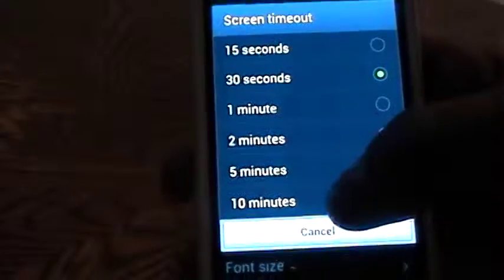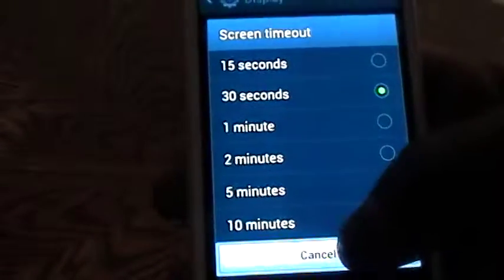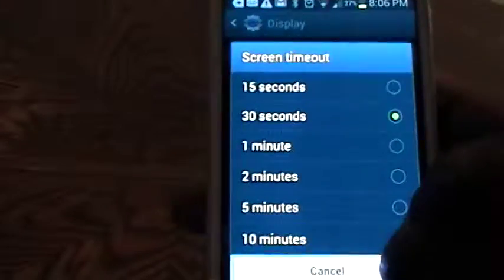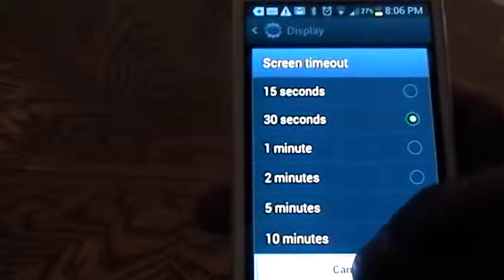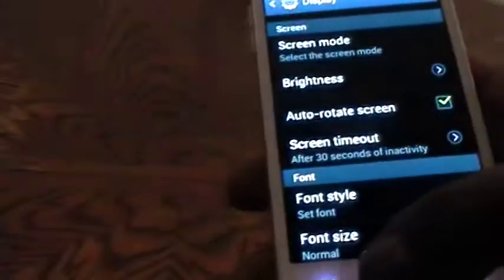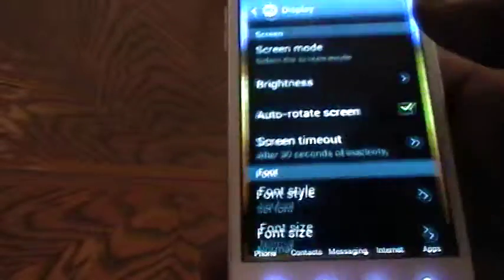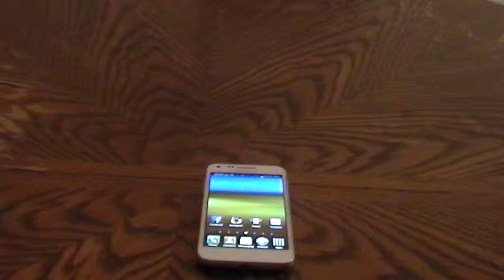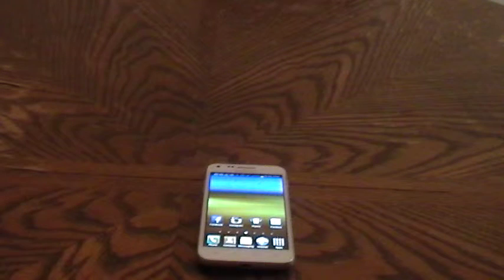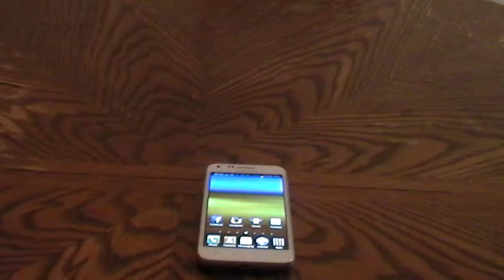You can simply pick any one of these options in order to adjust your screen timeout on your Samsung Galaxy S2 device. Thank you for watching and for more in-depth how-to's please visit www.howwick.com.